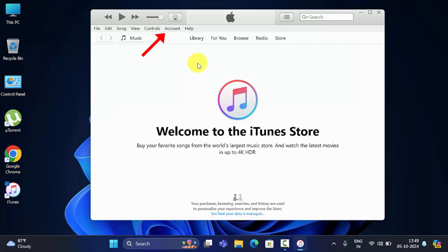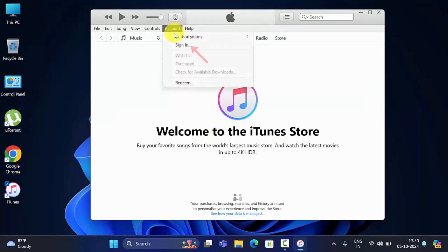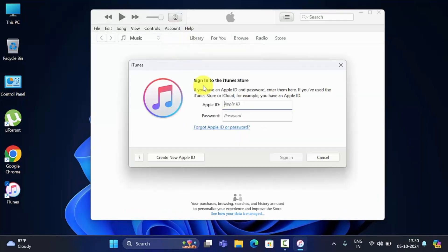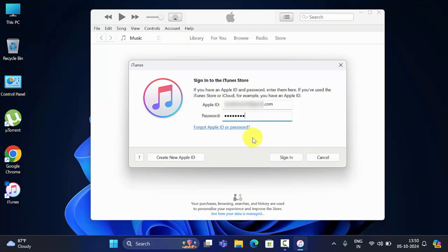Open iTunes and click Account from the top menu, then click Sign In. Enter the Apple ID that you are using in your iPhone, then enter your Apple ID password and click Sign In.